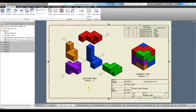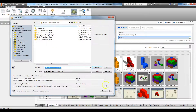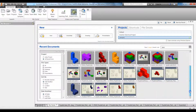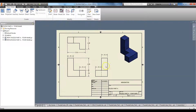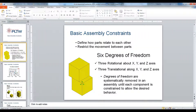Alrighty, so you've made it to the assembly and exploded view part of the Puzzle Cube project. At this point you should have your technical drawings completed — these five technical drawings of the five parts of your Puzzle Cube. In order to create the assembly view and exploded view, we're going to need to cover some basic constraints.